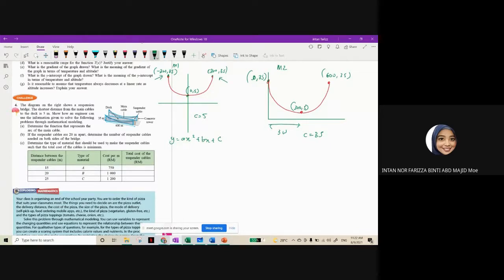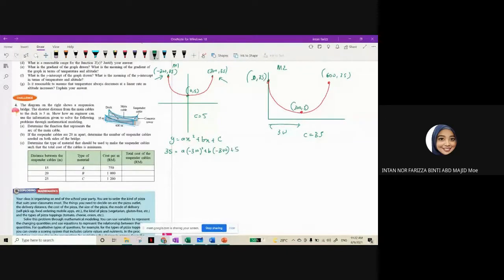You have to use y = ax² + bx + c and substitute in the value of the first coordinate and the second coordinate, one by one. So the first one: 35 equals a times negative 300 squared plus b times negative 300 plus c, where c is 5. Calculating this gives 90,000a minus 300b equals 30.